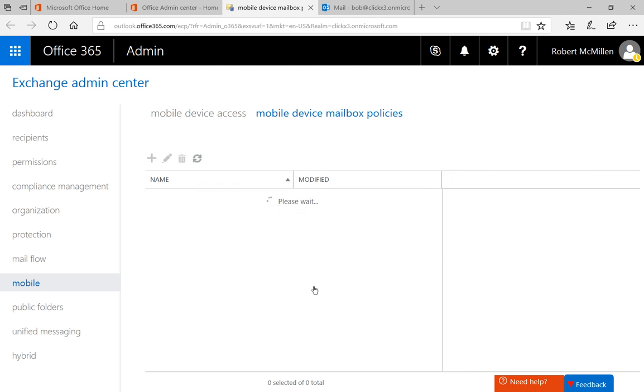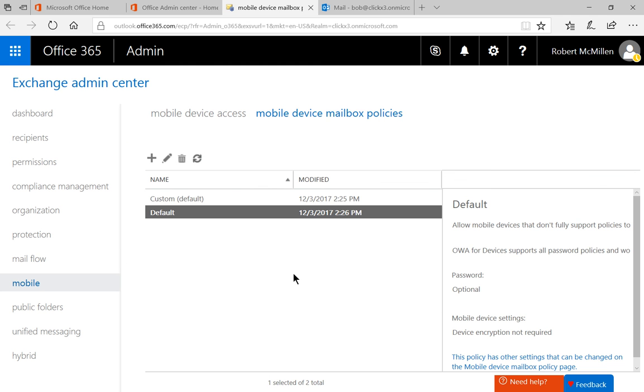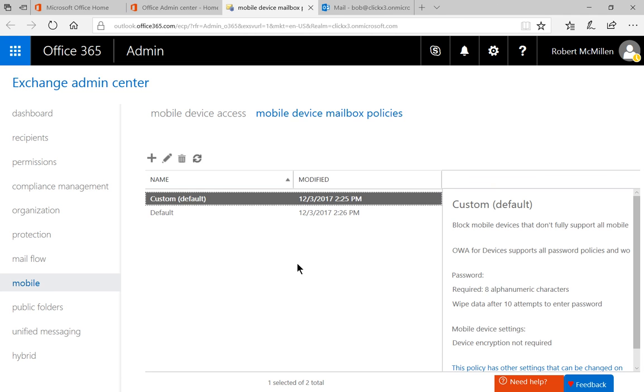And when we're all done we'll go ahead and click Save, and now we have a new custom MDM policy that is now our default.